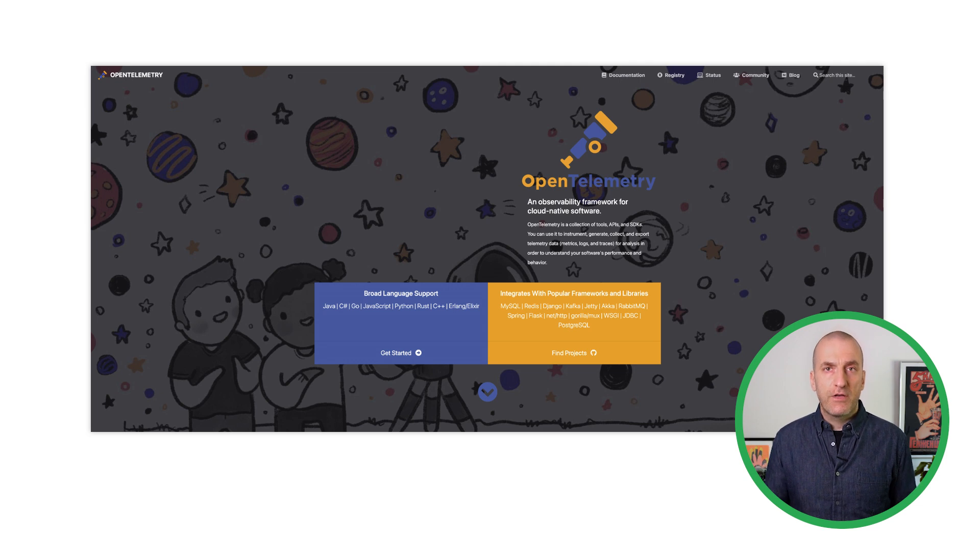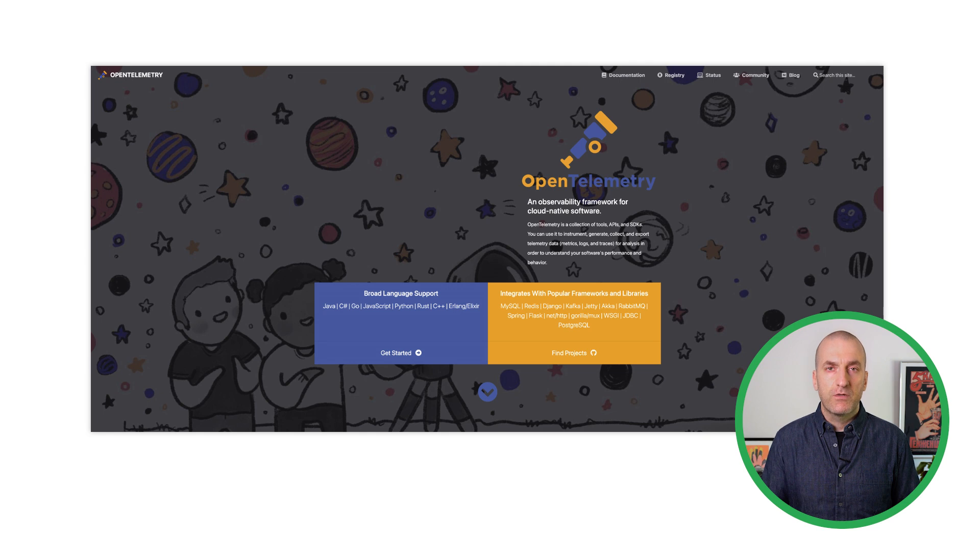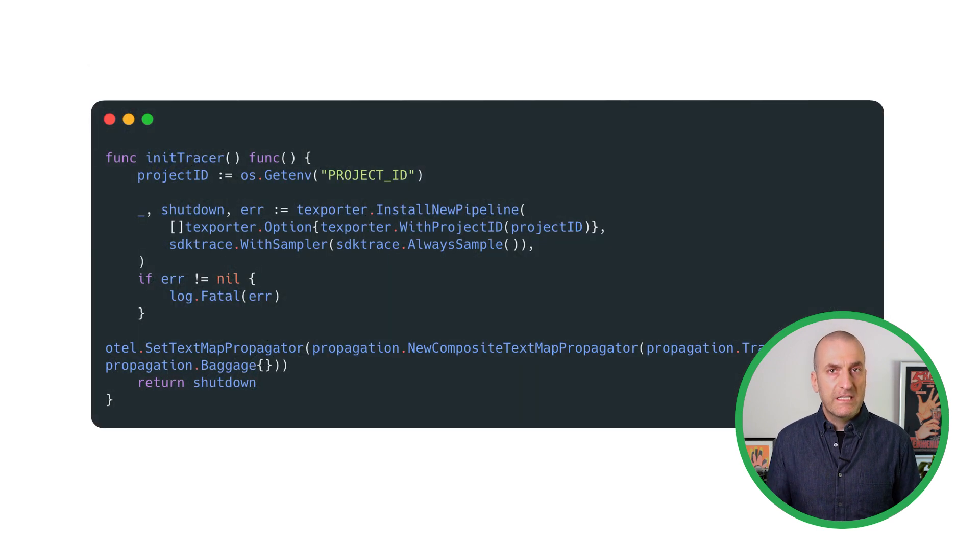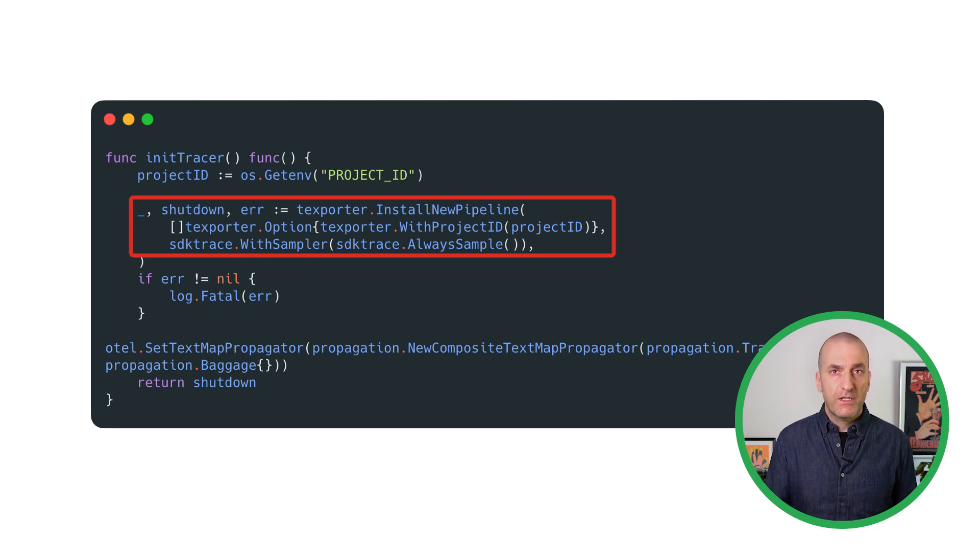Let's have a look at how to instrument your code for tracing. We'll also link to the full code sample in the episode notes. We start by setting up the CloudTrace export. This will let us send the traces we collect to CloudTrace for inspection and analysis.